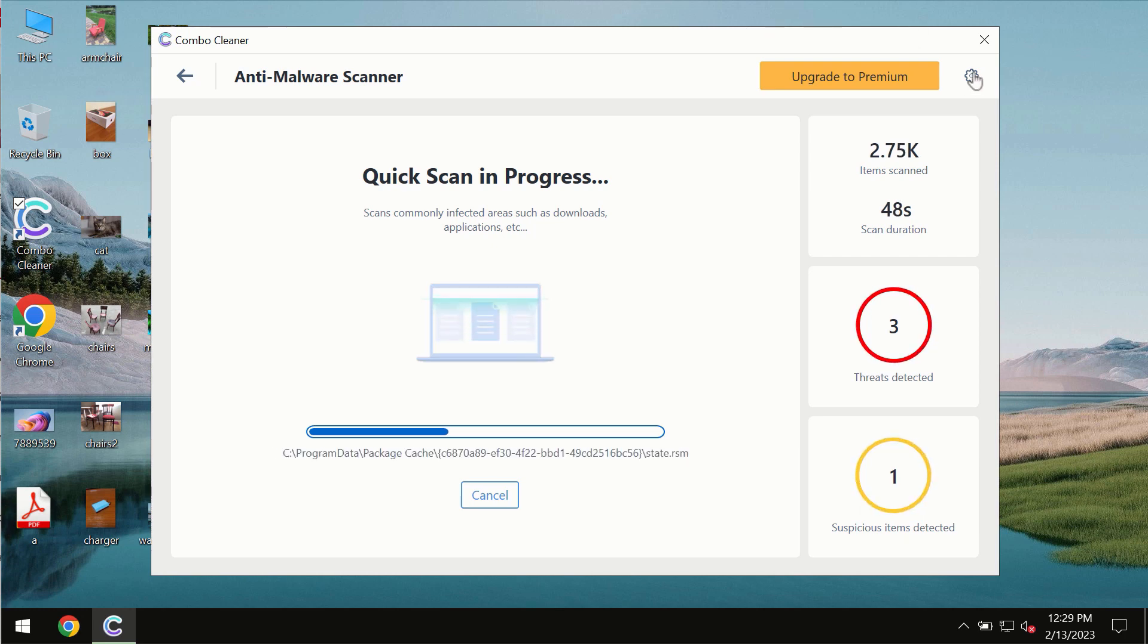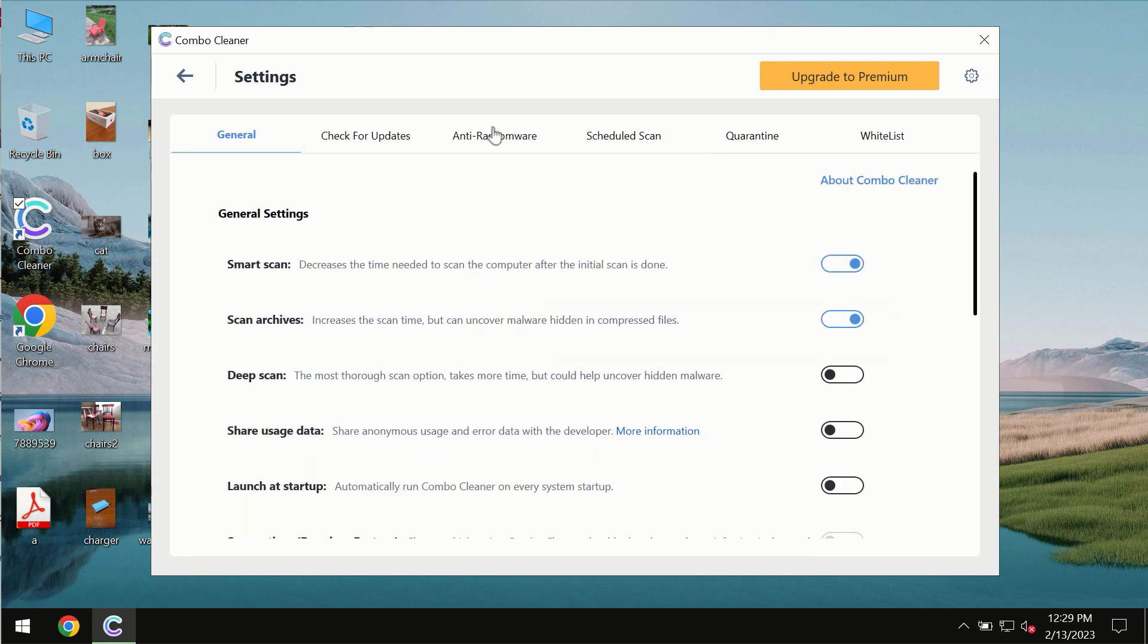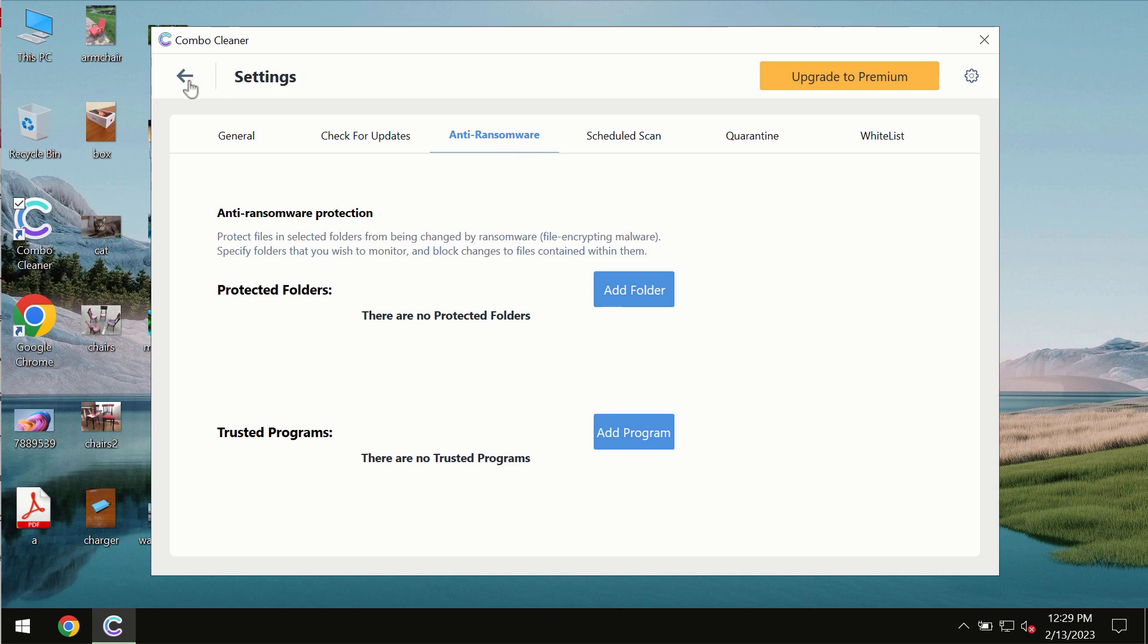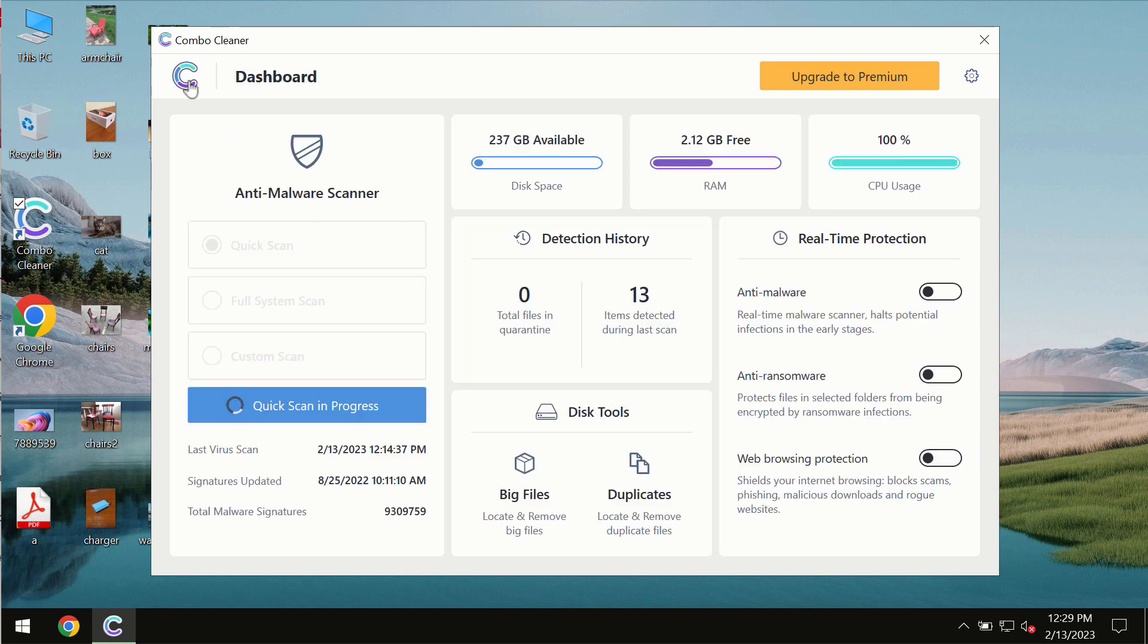ComboCleaner is also provided with special anti-ransomware feature which allows you to add one or several folders that would always be protected against ransomware attacks.